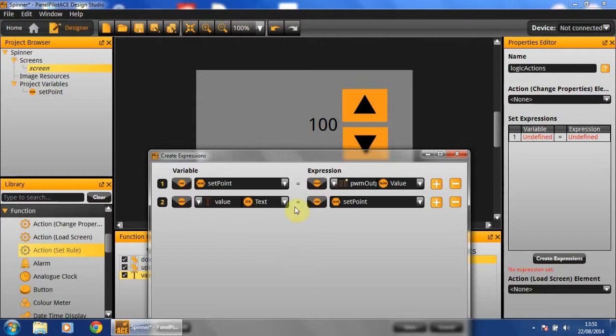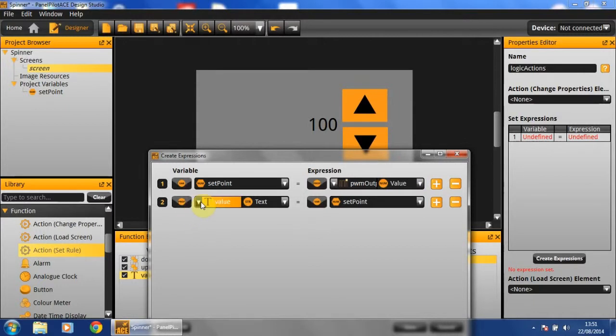This will now set the value of our variable based on our PWM outputs value. And we'll also set the value of the text box to the new set variable.